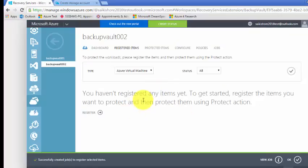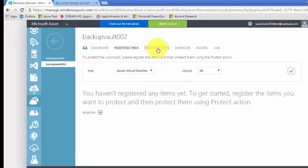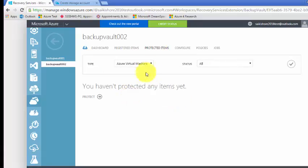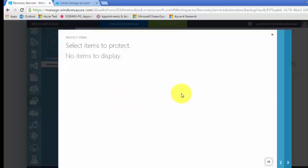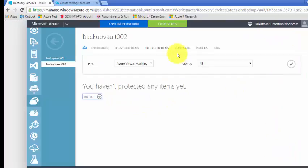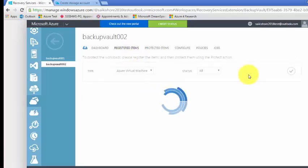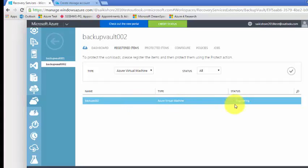The VM has been registered now. If you go to protected items it will show under your contract. It's still registering — the portal sometimes refreshes a bit slowly so we need to sync up with the portal sometimes.